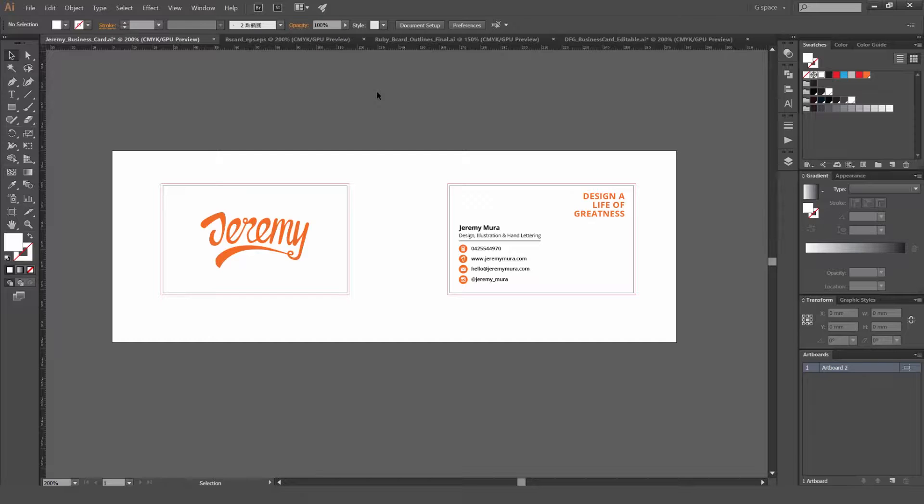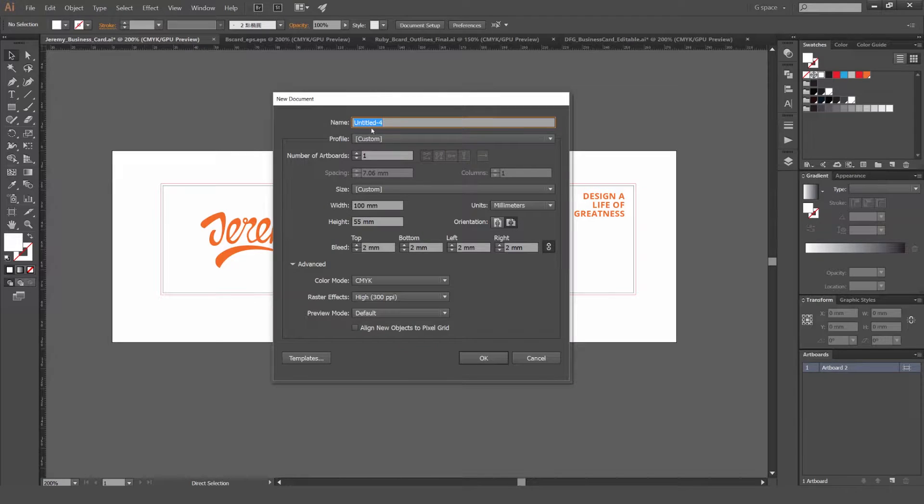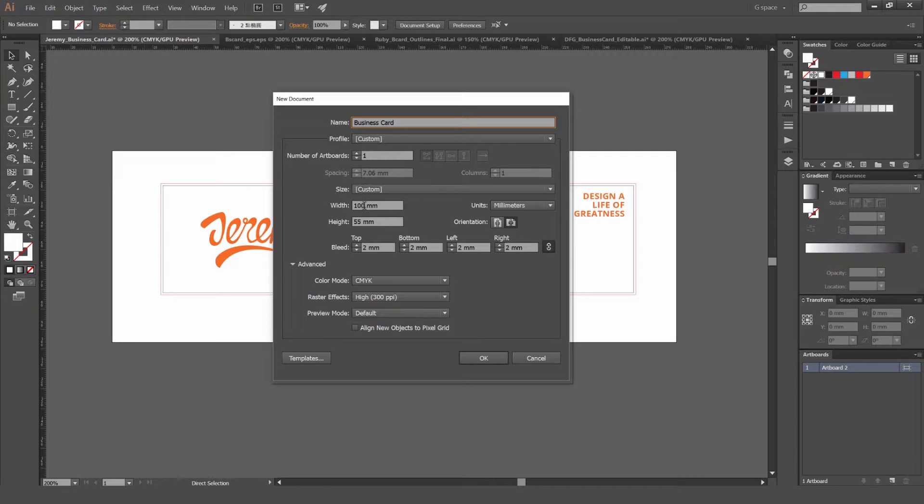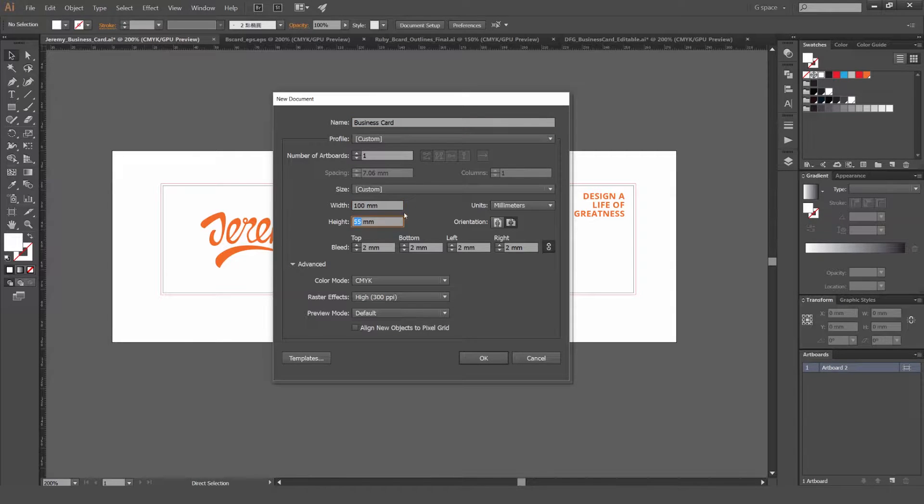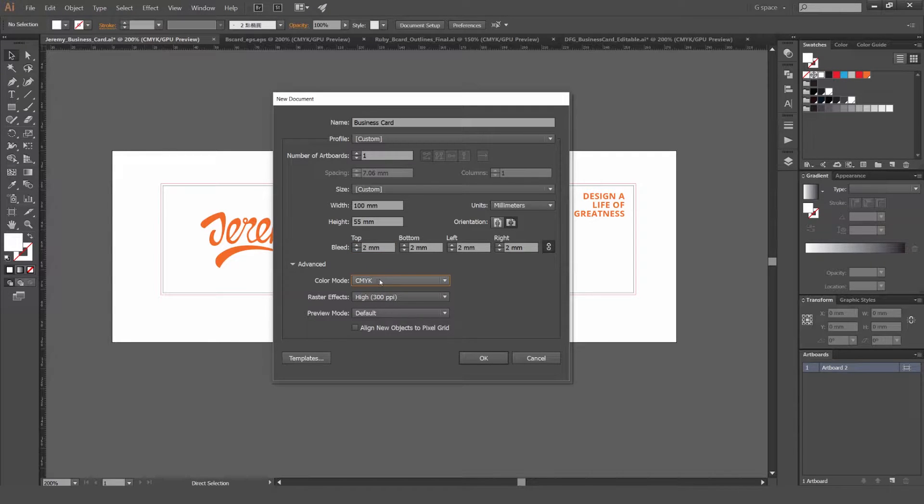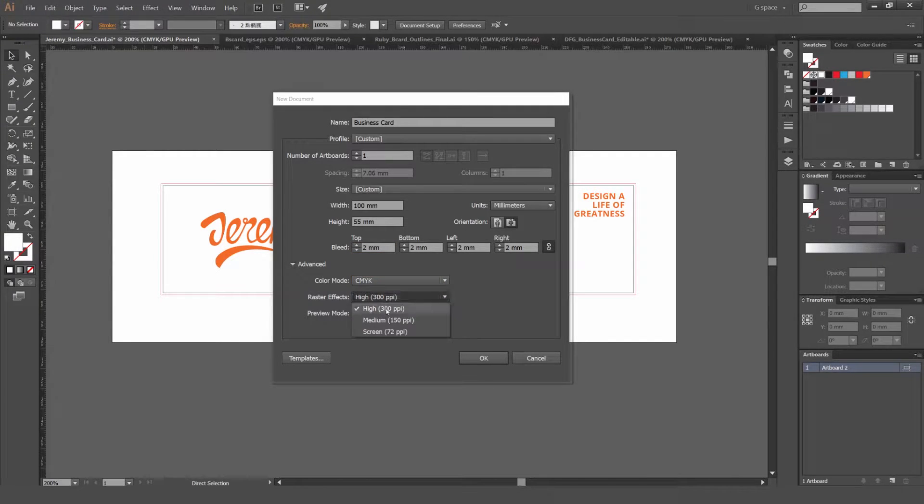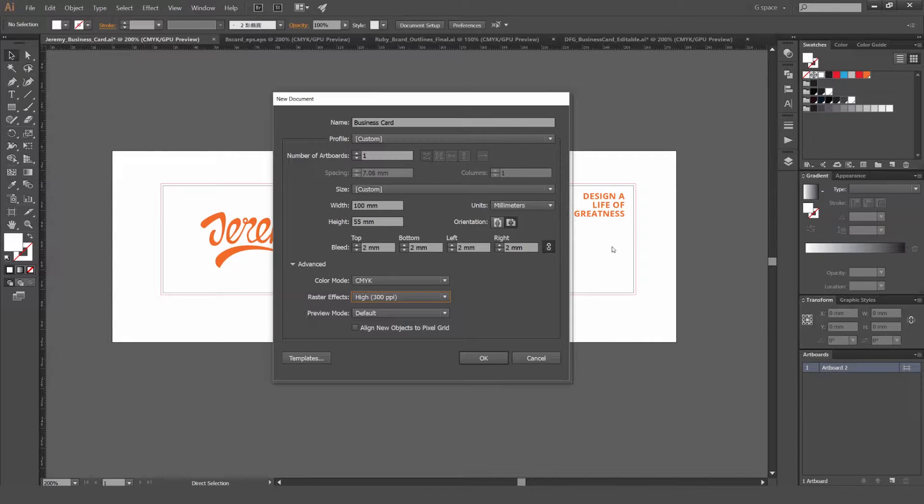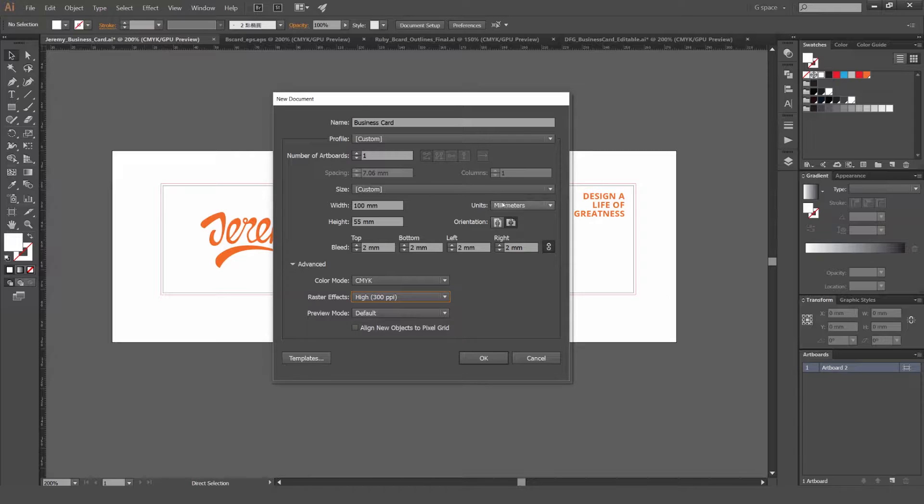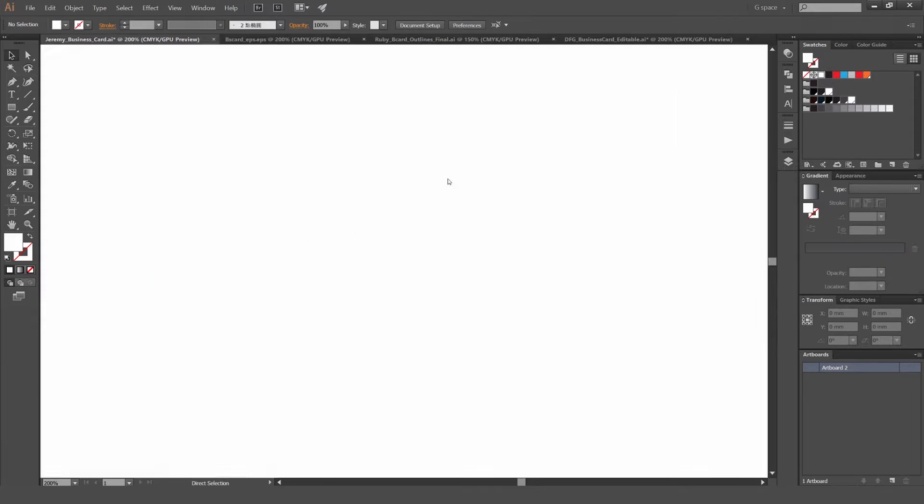So what we're going to do is we're going to create a new document, press Ctrl N and we get our document box up and we're just going to type in business card. And as you can see, the size you want is 100 by 55. That's the standard sizing in Australia, it's probably different in other countries. So keep that in mind. We want the bleed to be at two millimeters because usually that's the standard. Sometimes it's around three millimeters and you want to put the color mode to CMYK because we're going to print the business card and you want to put it on 300 dpi. That's so when you print it, it's going to be at the highest quality. It's not going to be pixelated and blurry. And we want to keep the orientation landscape and millimeters. So that's all good. Press OK.